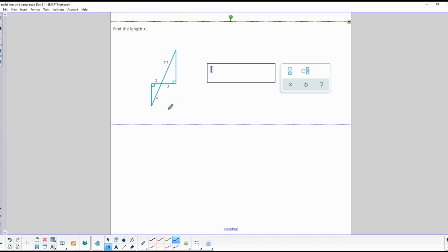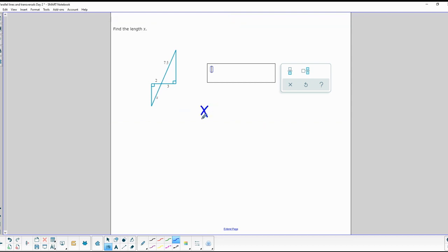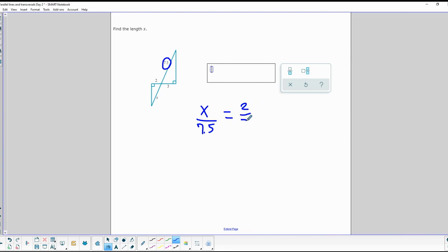When you're given three sides of a couple of triangles, we know they're similar triangles, which means they're proportional. The x value in this triangle corresponds to the 7.5 side in the other. We set up a ratio: x over 7.5 equals 2 over 3. Cross-multiplying: 7.5 times 2 is 15, and 15 divided by 3 is 5. So the final answer is x = 5.